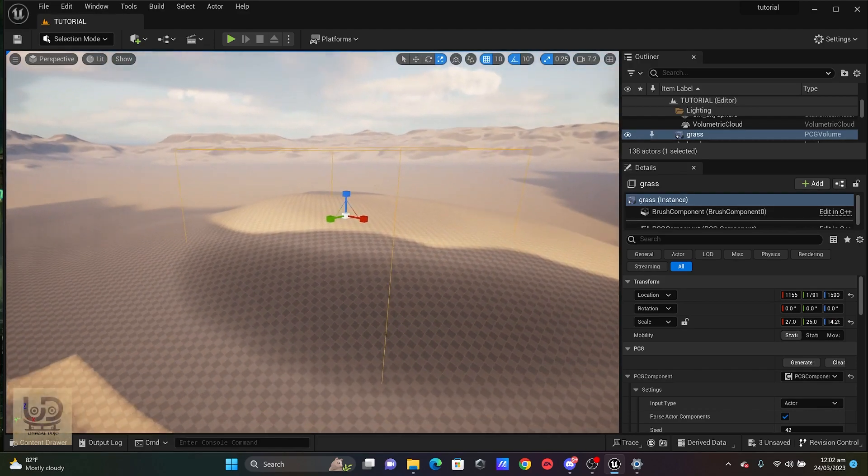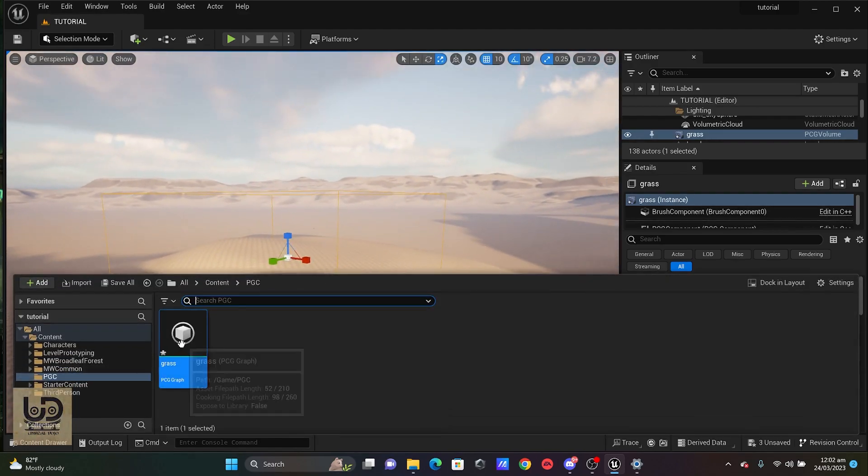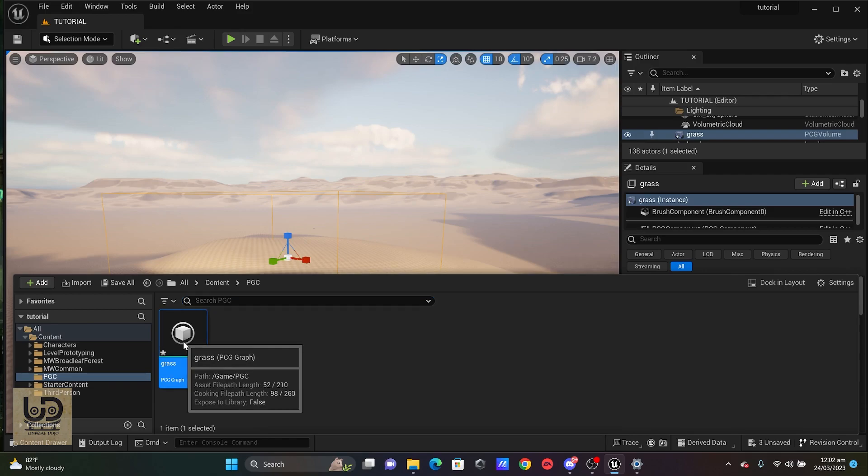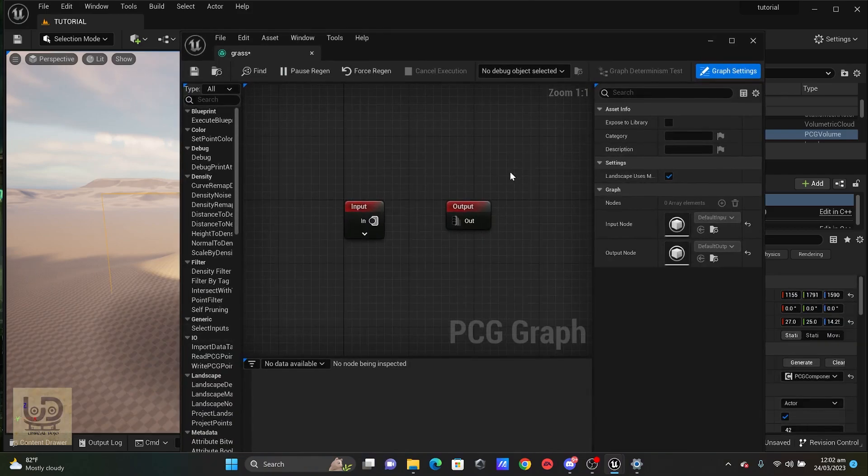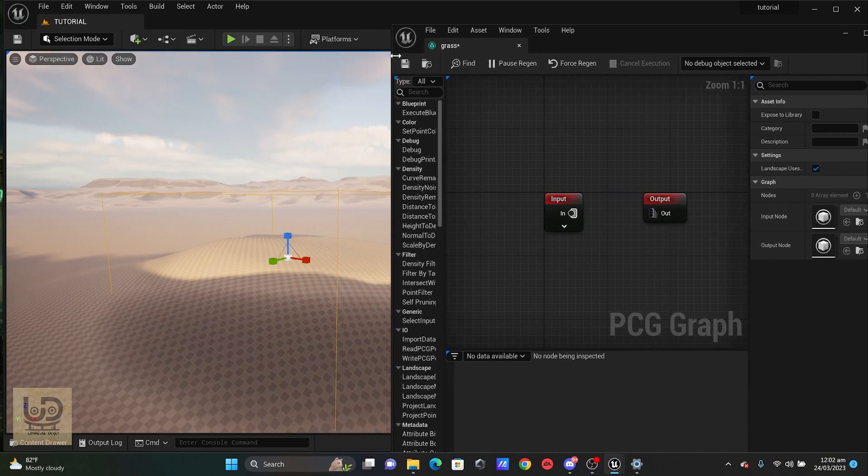Okay, the next thing I'm going to do is to double click on my PCG and you'll be welcomed with these node graphs.